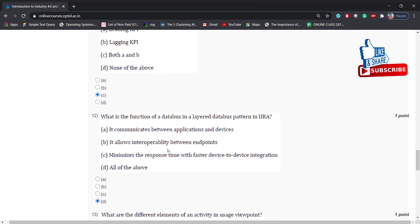What is the function of a data bus in a layered data bus pattern in IARDA? Options: it communicates between applications and devices, it allows interoperability between endpoints, minimizes the response time with faster device-to-device interaction, all of the above. Answer is: all of the above.